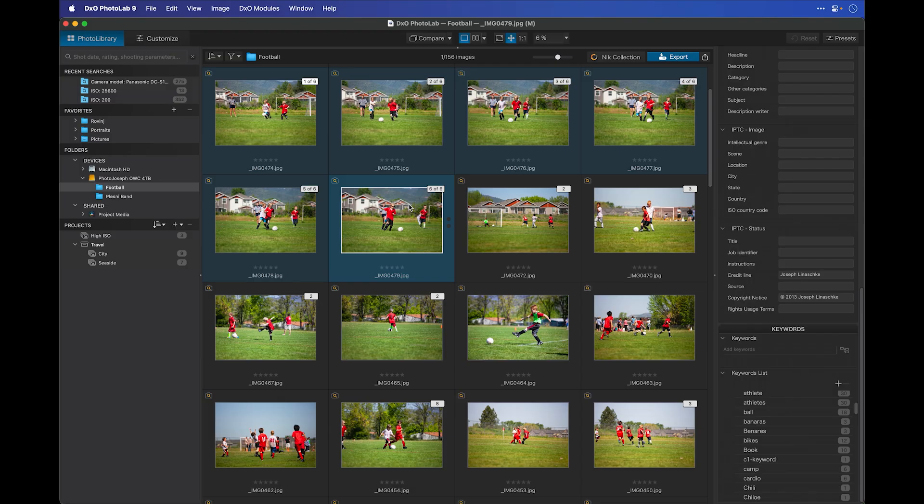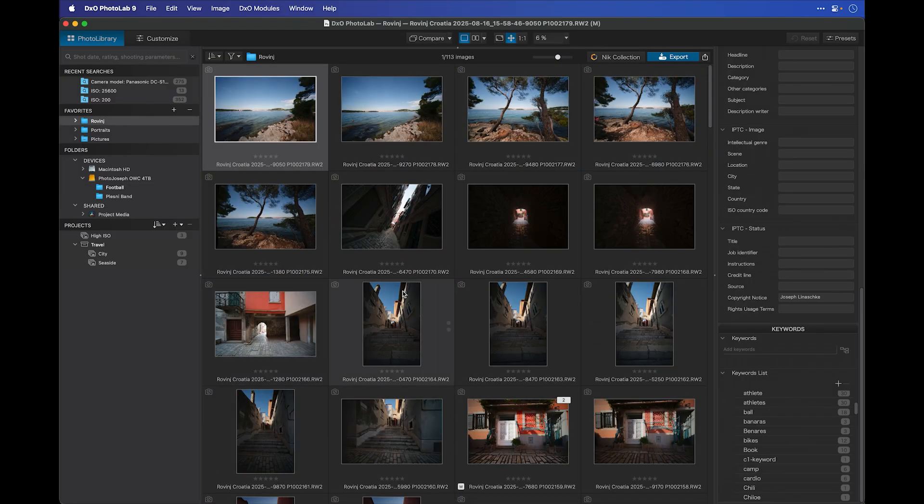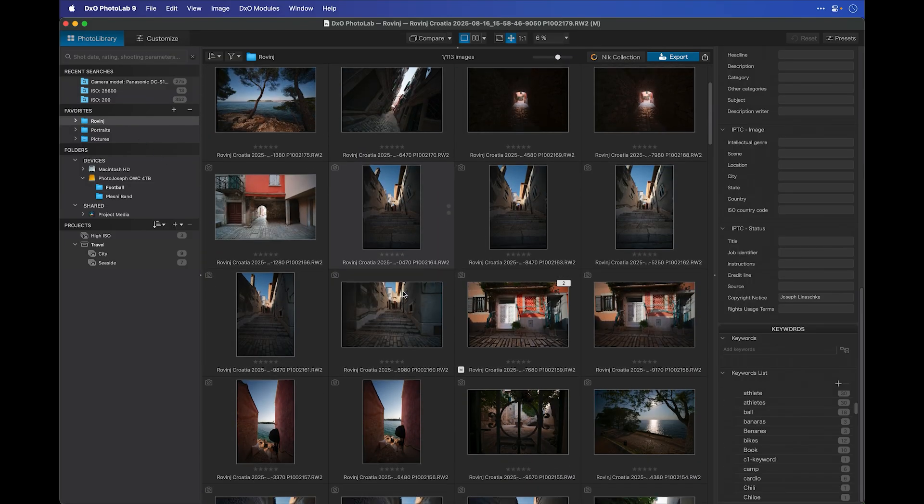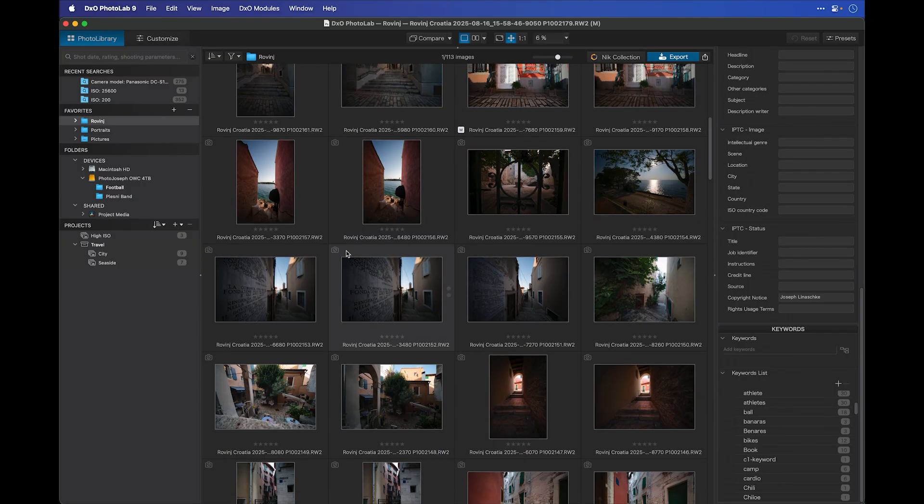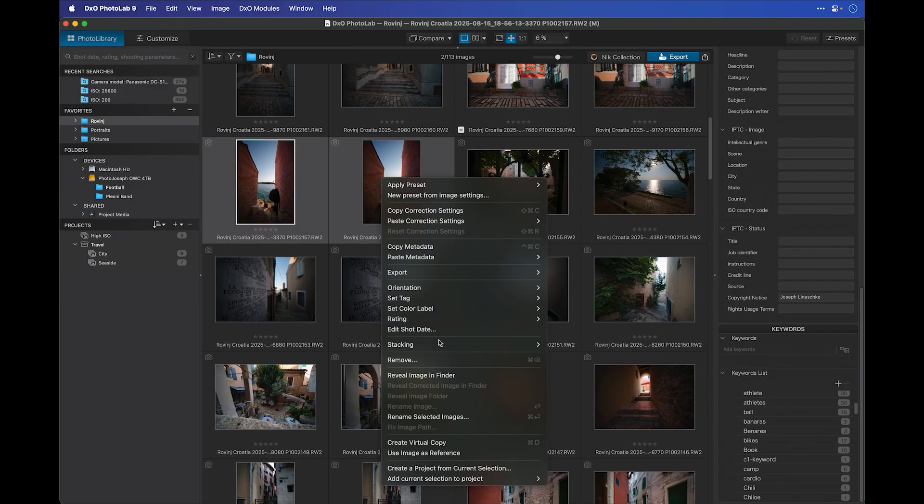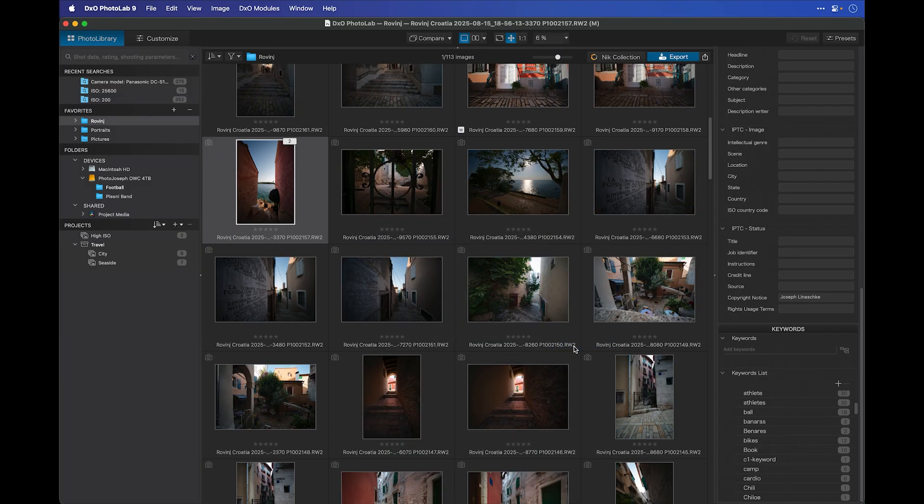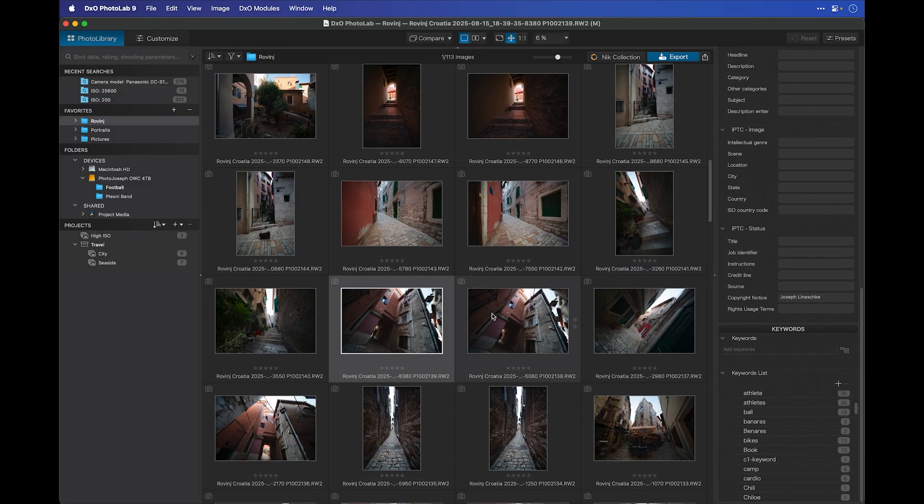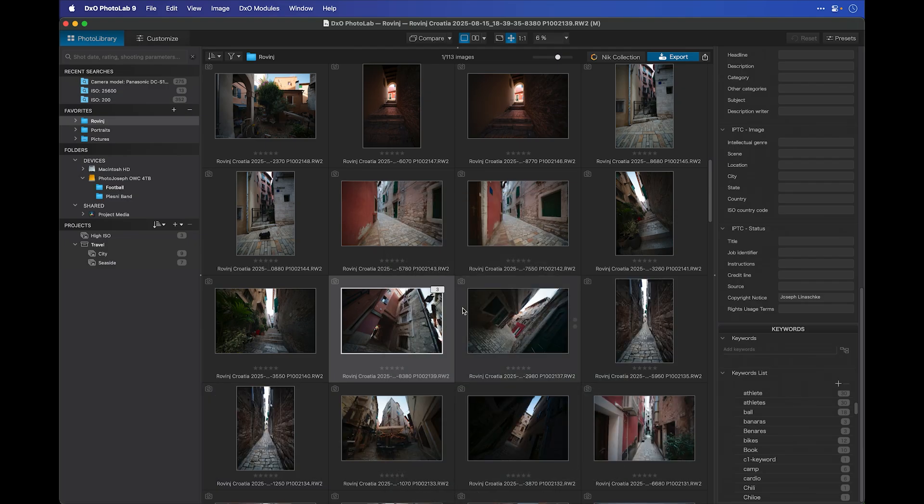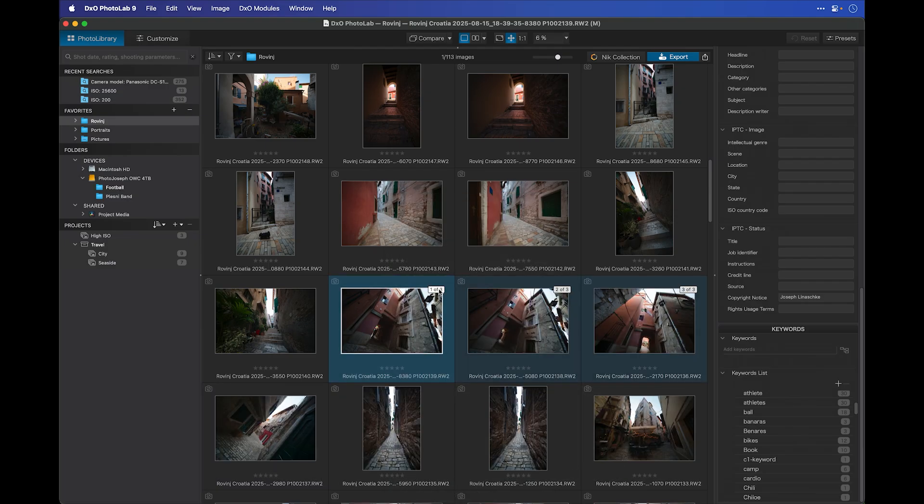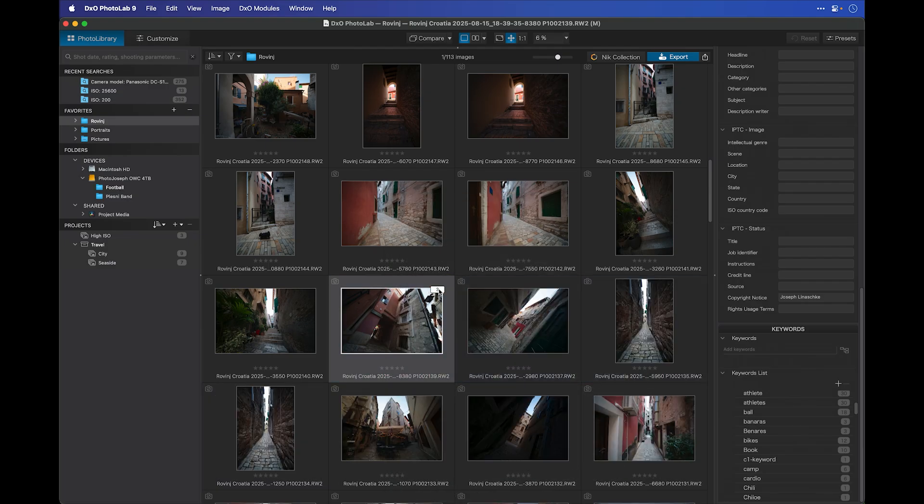But stacks aren't just for sports. If we go back to these travel photos, I could select any number of similar images and put them into a stack. Let's say I take these two that are clearly very similar, select those and create a stack. Select these two and this one over here that seems out of sequence and put those in a stack together. Stacking really gives you a great way to organize your photos.